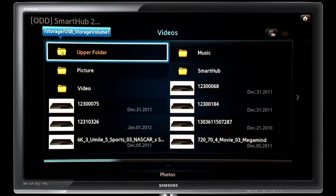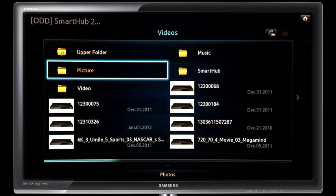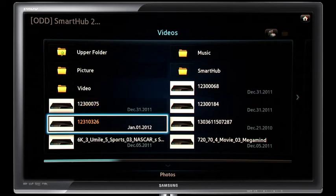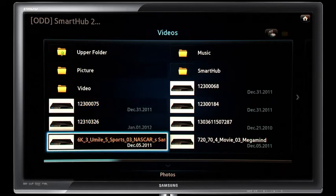Select the desired file or files. Playback will automatically begin and you can now enjoy your content.